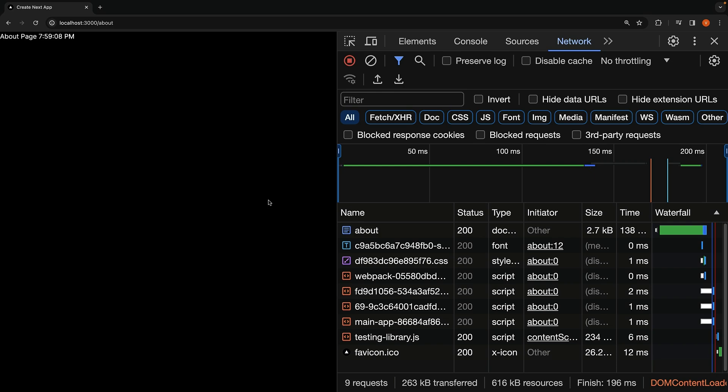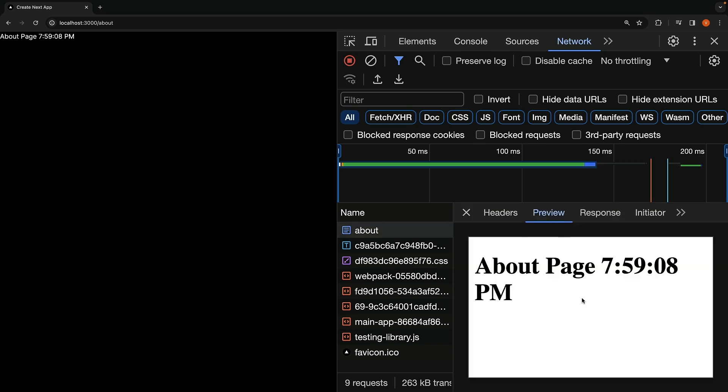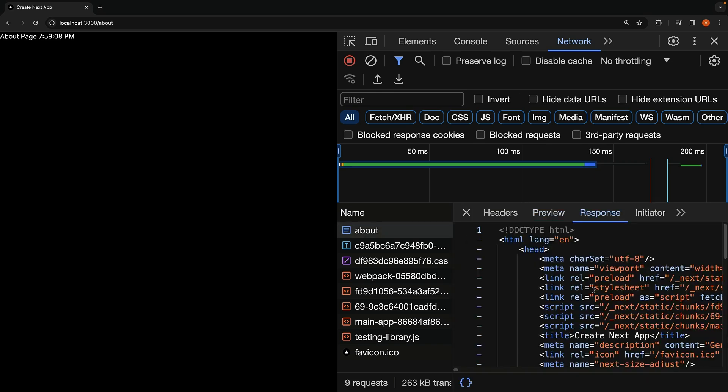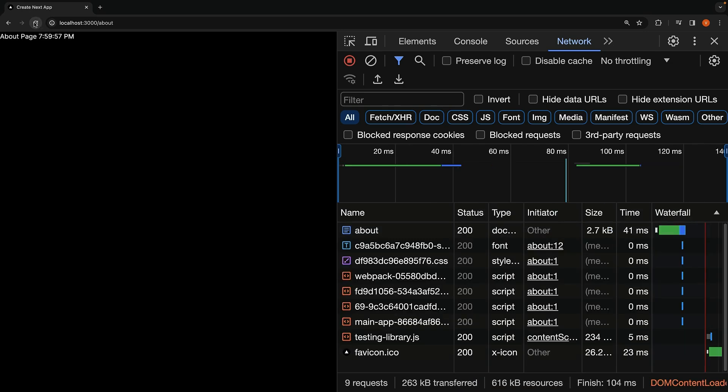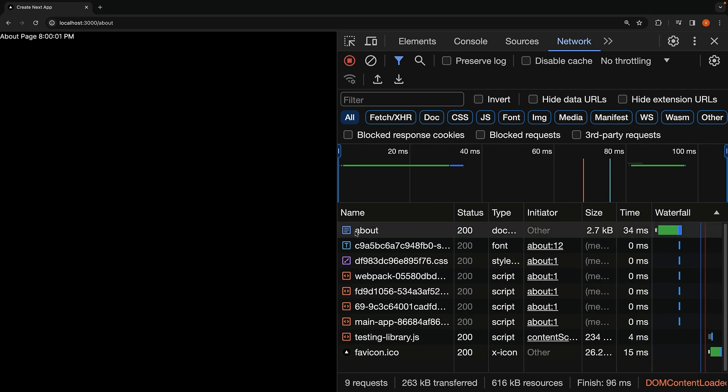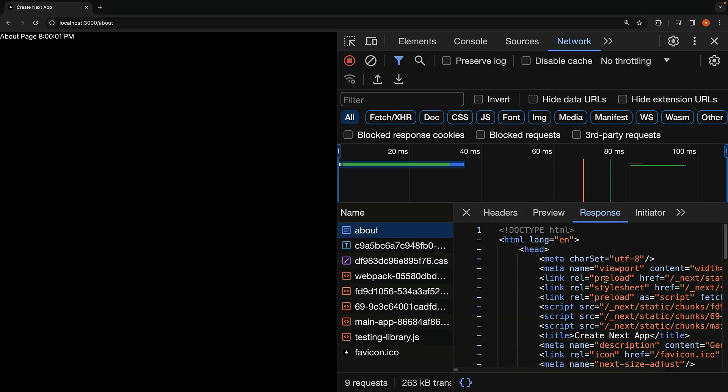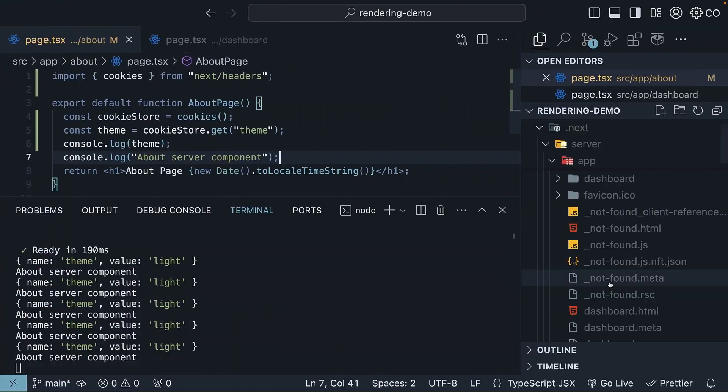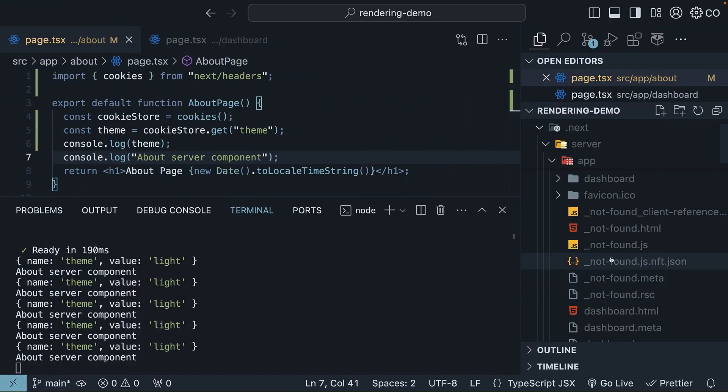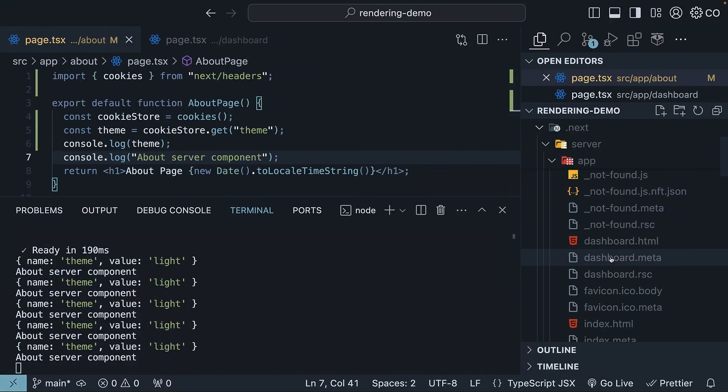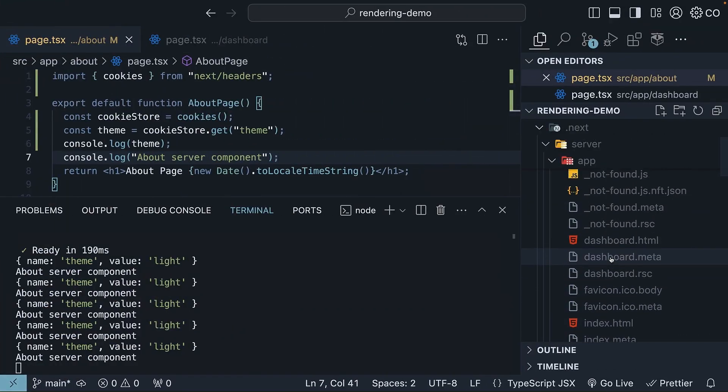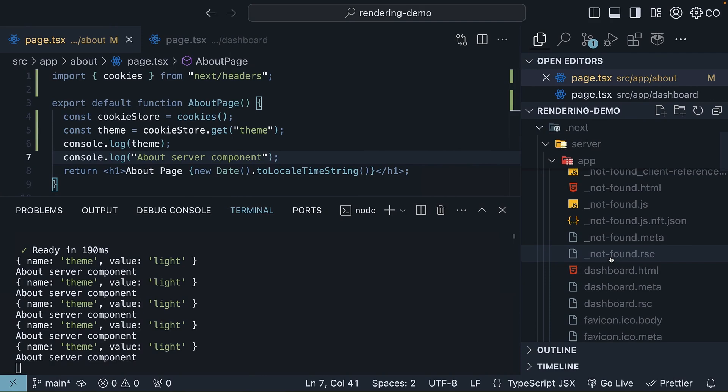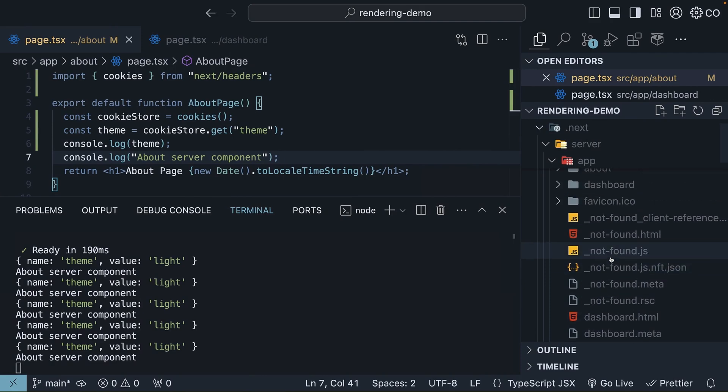In the network tab, we can see the preview, as well as the response, which contains the HTML. Refreshing this page will render the latest time. But the HTML file is not generated in the server. Since a new page is built for every request, there is no need to generate a page into the build folder. You can see we still don't have about.html.